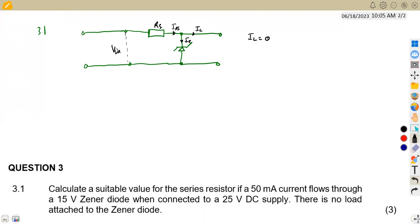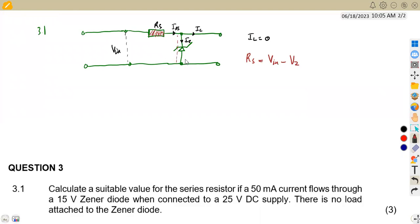Since there is no load, IL equals zero. From our formula, the series resistance Rs equals the DC supply voltage Vin minus the voltage across the zener diode Vz, all divided by the zener current Iz minus the load current IL.